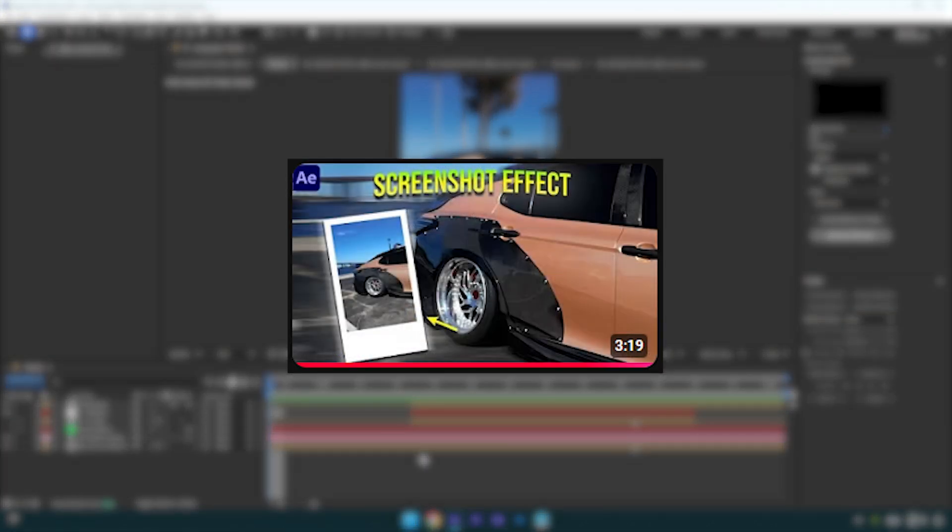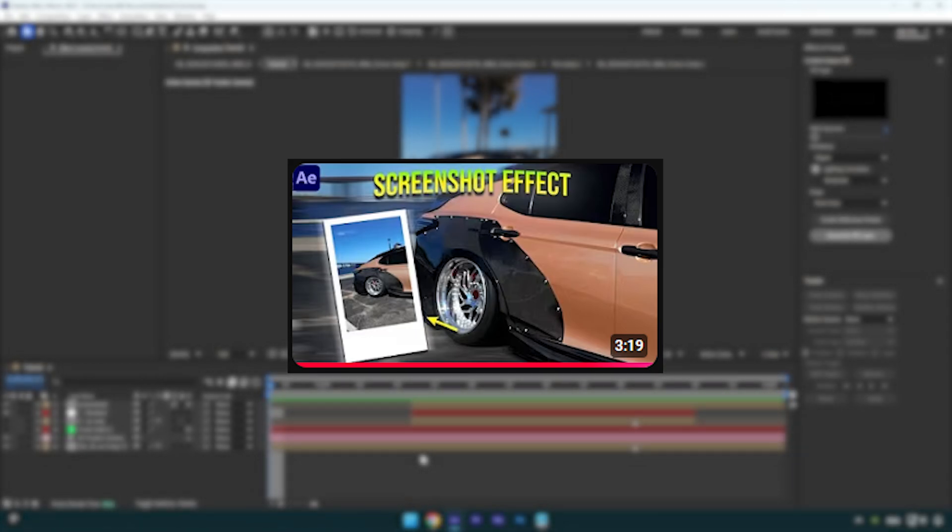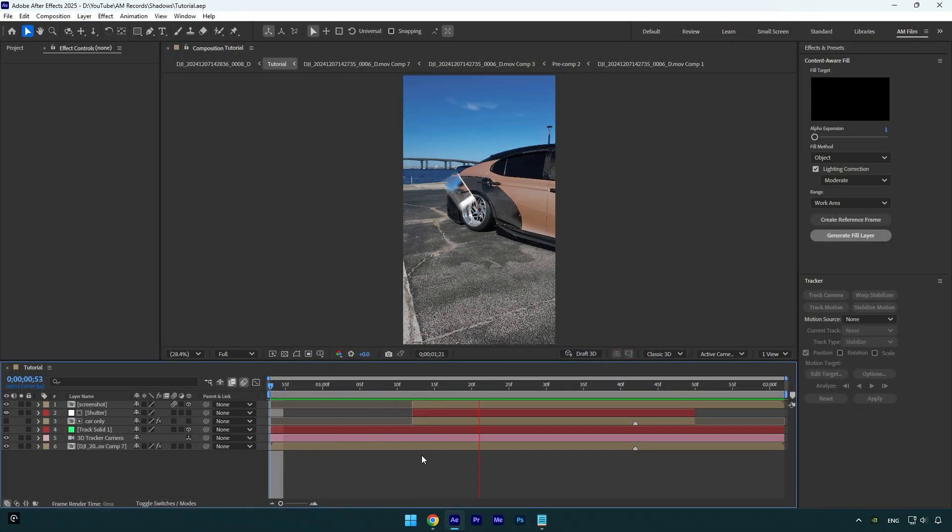After this car screenshot tutorial, many of you commented and asked me how to add shadows. And it was my mistake, I forgot to show it in that tutorial. In case you haven't seen the car screenshot tutorial, I will leave a link in the description under this video. And now let's begin.